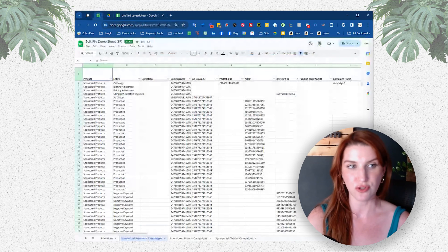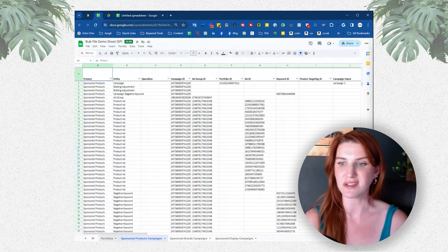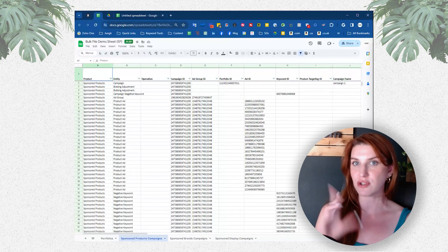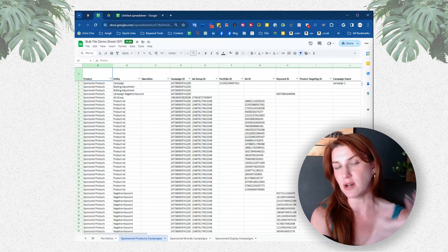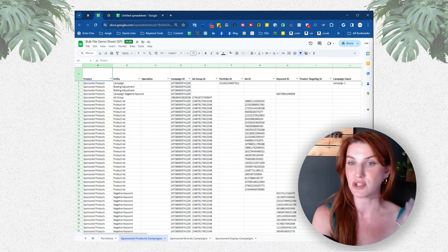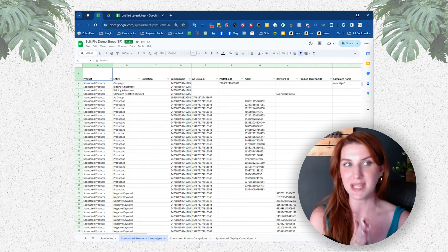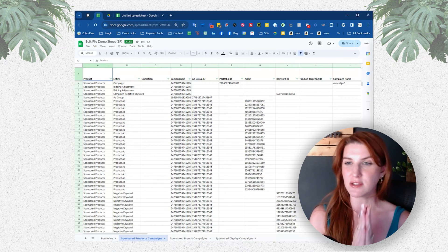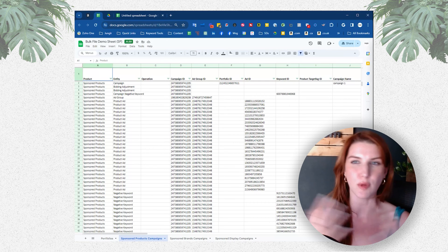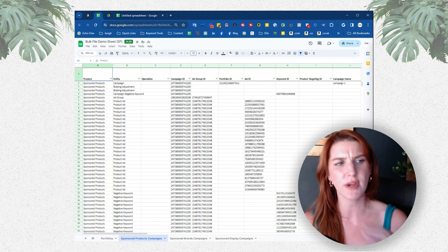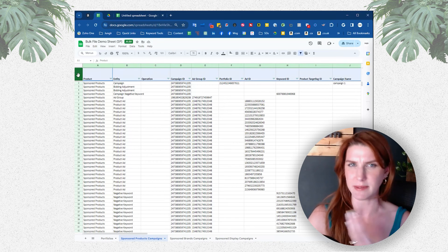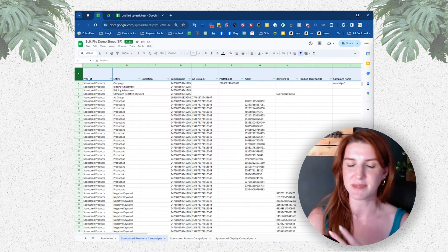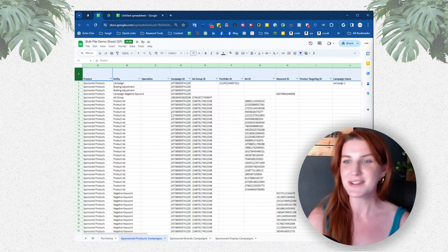This is what the file should look like. Here I have some additional tabs and also a portfolio tab. What you want to do is go to the sponsored products campaign tab. I'm going to show you how to filter to find all of the placement percentages across your entire account, which should take just a couple of clicks. I already have a filter created across my entire spreadsheet — you want to be able to do that because we're going to filter to find the actual placement percentages. I also like to freeze the top row, which makes it easier to work with when scrolling.